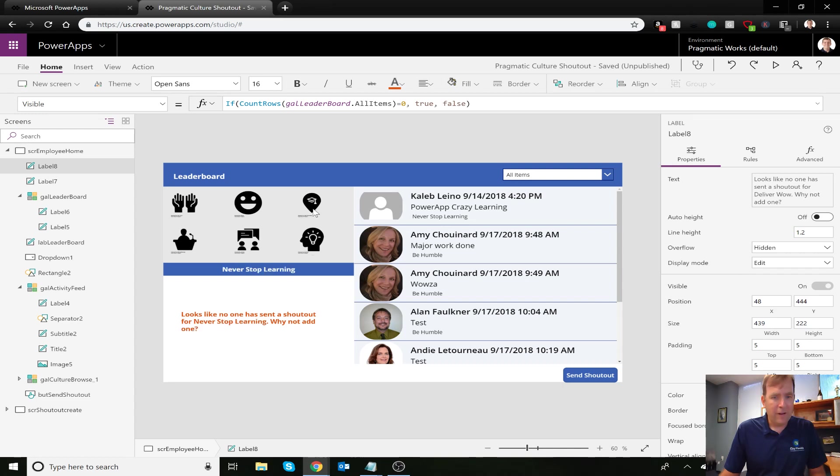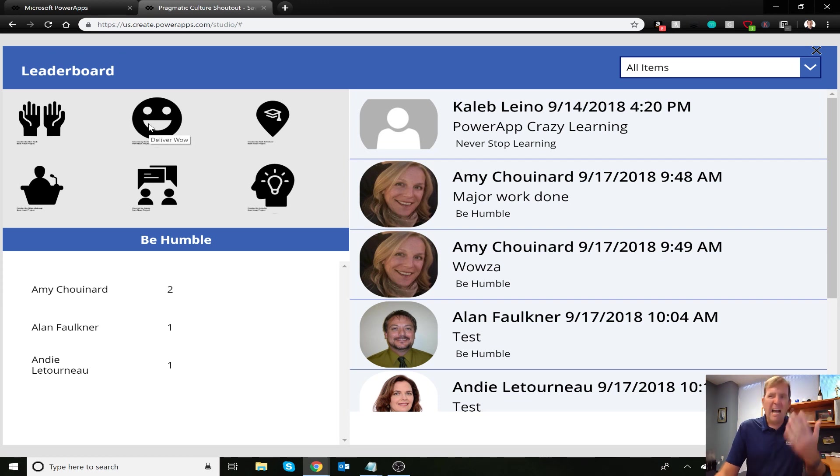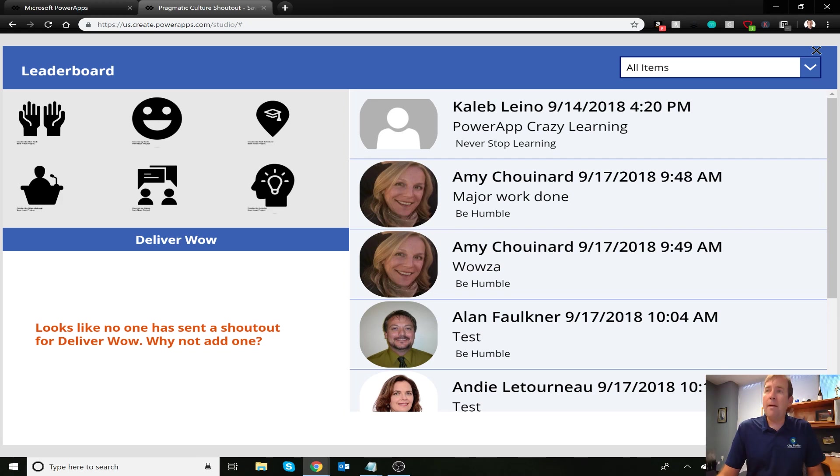Testing it out — it shows selectively based on whether there are items in that category, which is exactly the behavior we want to get the competition going. This essentially concludes our application — we might add a Power BI report as well. If you have ideas for the next application, please add them in the comments. Thank you for watching this tutorial on building a leaderboard in Power Apps using CountRows and GroupBy. If you have questions, check out our training or email us, or visit pragmaticworks.com.